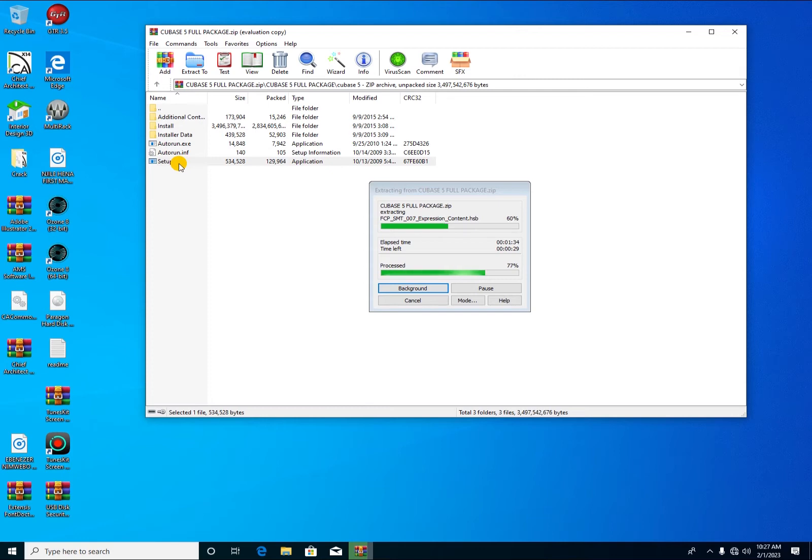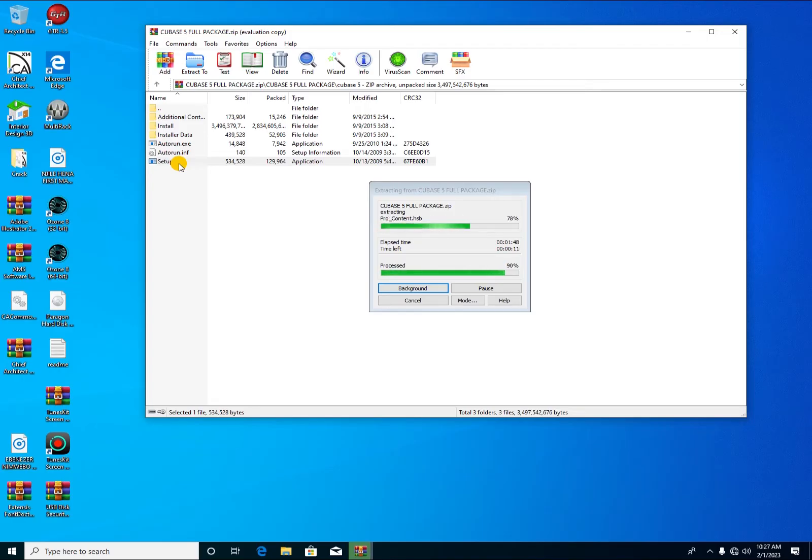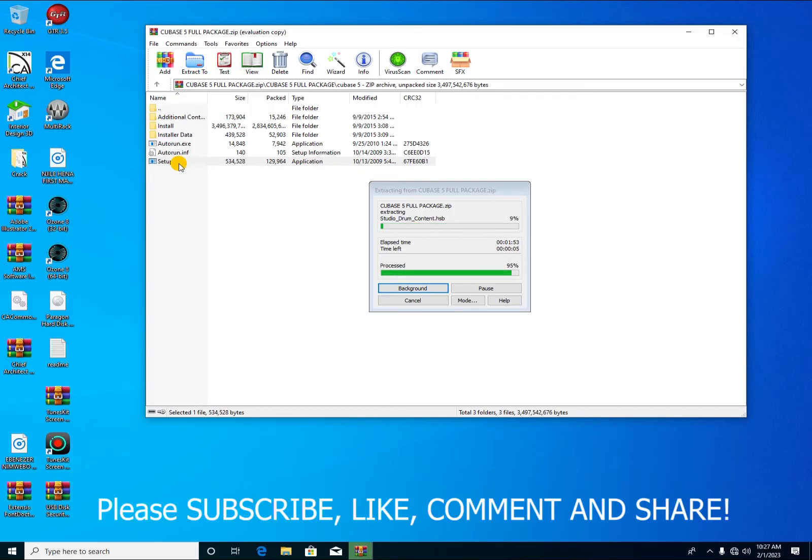Soon we'll start the lessons on how to make beats using Cubase 5 and some other external plugins plus the plugins that are coming with Cubase 5. So I hope you stay connected and you've already subscribed.